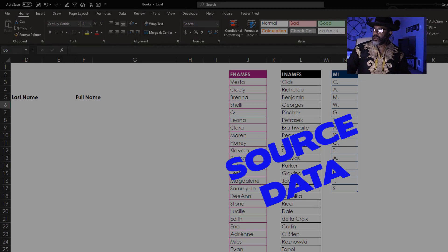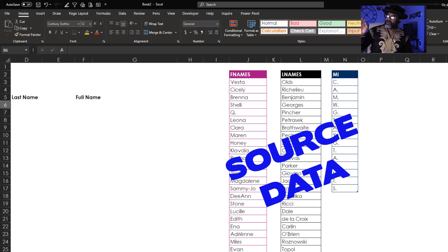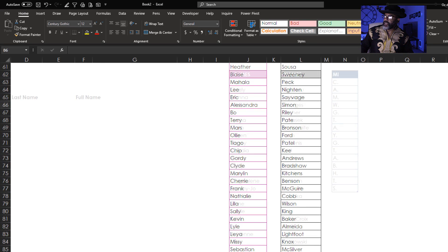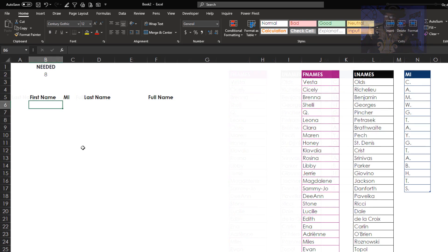I'm starting over here with the list of first names, last names, and middle initials. It goes down to row 113. Let's start doing this.